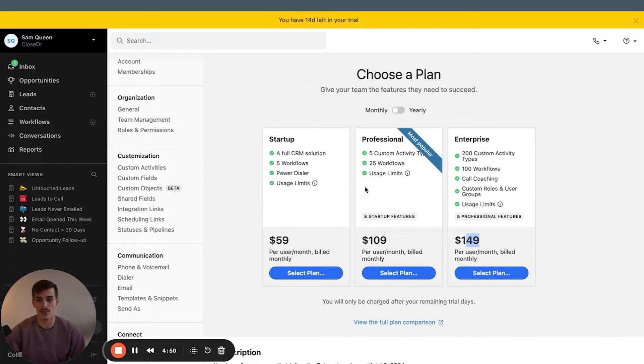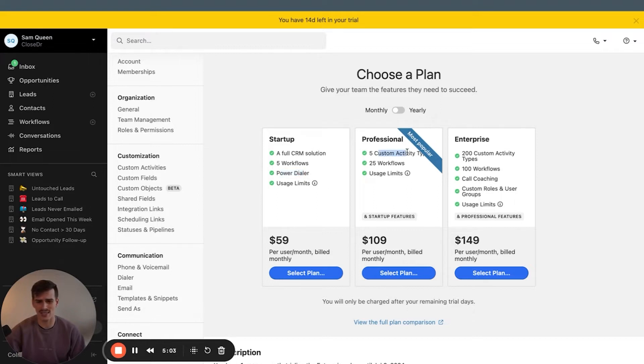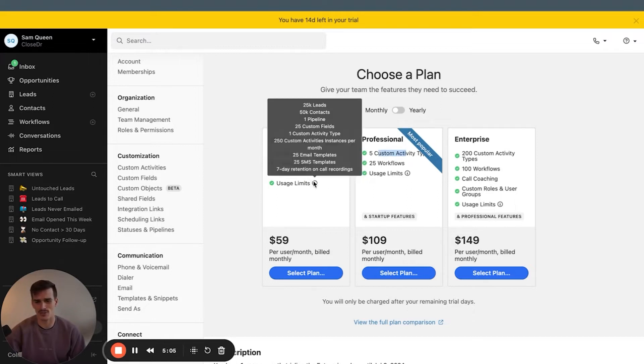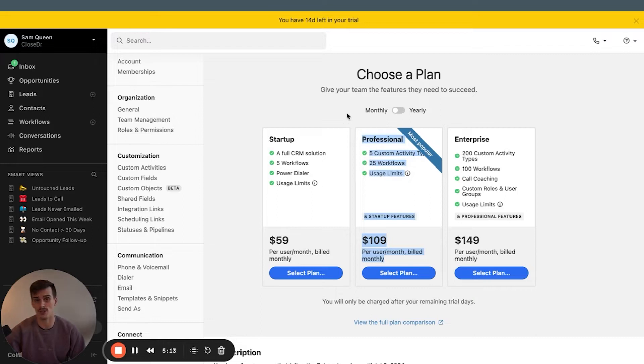The plan that I recommend is definitely not startup plan. I think the startup plan for a Close account doesn't really let you do much of anything at all. Five workflows, you're probably going to end up using more than that. You get the power dialer, that's nice, but you don't get any custom activities. Your usage limits are way lower with what you can create as far as pipeline goes and tracking goes. At a minimum, I recommend everyone use at least the professional plan for Close CRM.